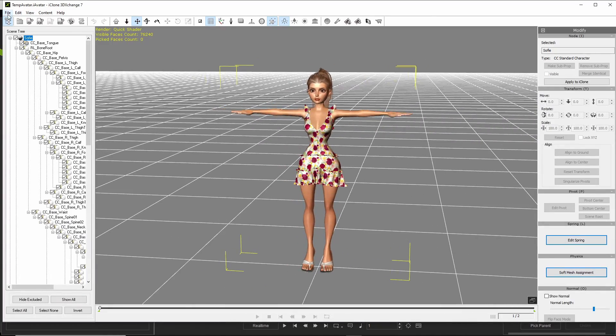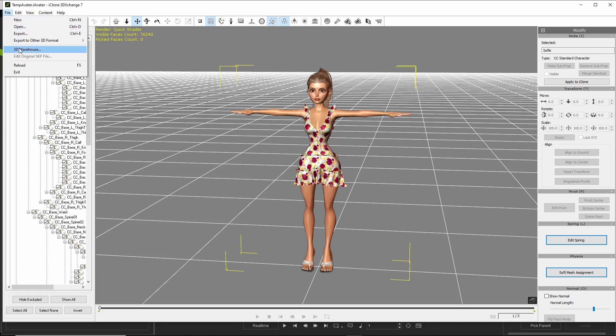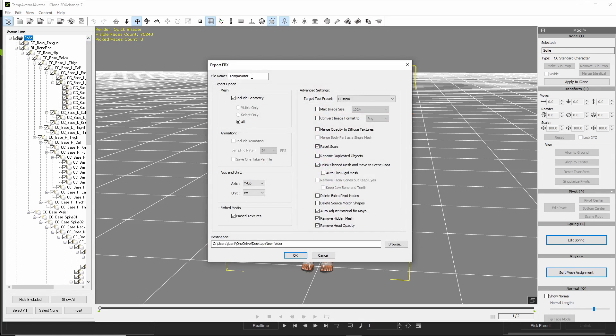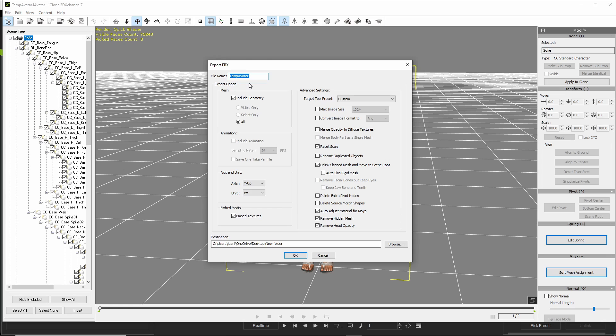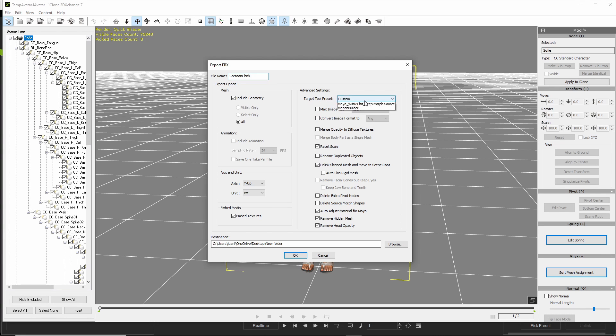I export to other 3D format, export FBX. I name the character, which will be Cartoon Chick. Right here, Target Tool Preset Maya.